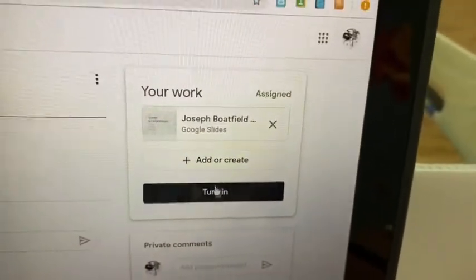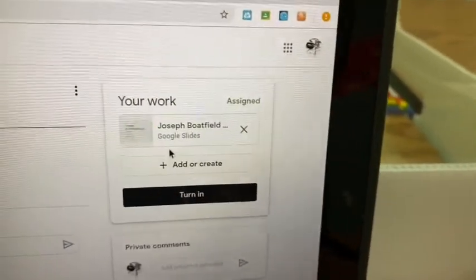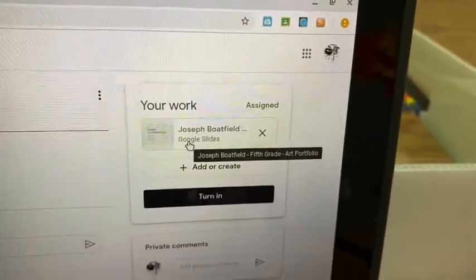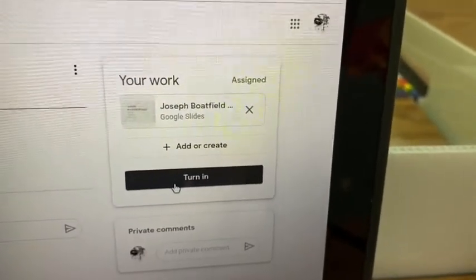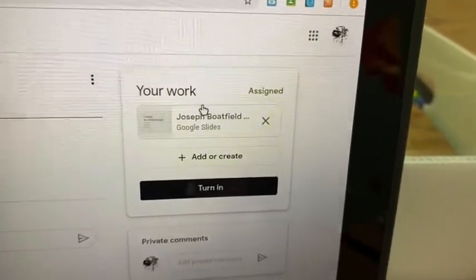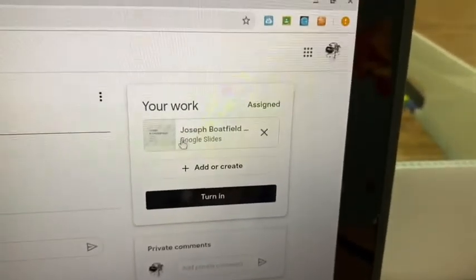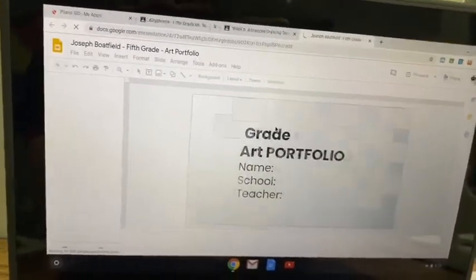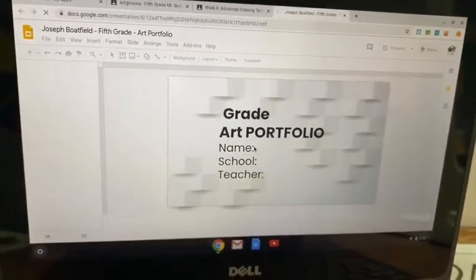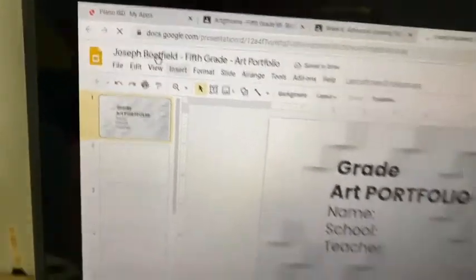It is going to be so tempting to press that black button, but please do not press that black button because your portfolio will become mine. If you press the Turn In button, it will make your portfolio mine — I become the owner and you can't edit it. So just go under your work, press your name — it should be up there — and it should be a brand new portfolio with your personal name on it.